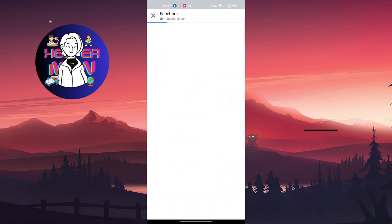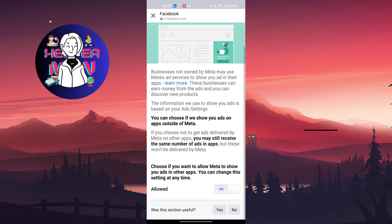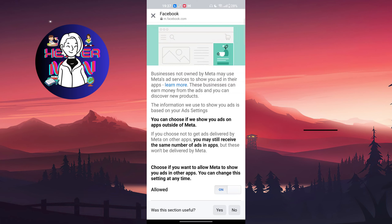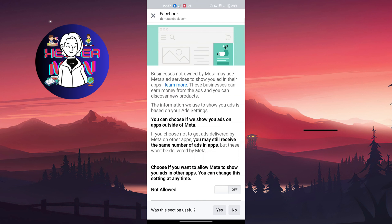Choose ads shown off of Meta and also turn this off. After this, your for you suggestions will be removed. Thank you for your attention, and I will see you in the next one.